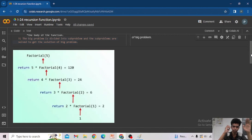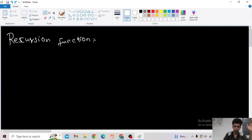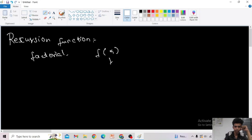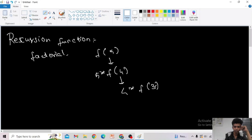1 factorial is always 1 and 0 factorial is also 1, so the base case is: factorial of 0 or factorial of 1 equals 1. Other than that, we need to call factorial of that number, i.e., n into factorial of n minus 1. Factorial of 5 can be written as factorial of 4 into 5, and factorial of 4 as 4 into factorial of 3, and so on.